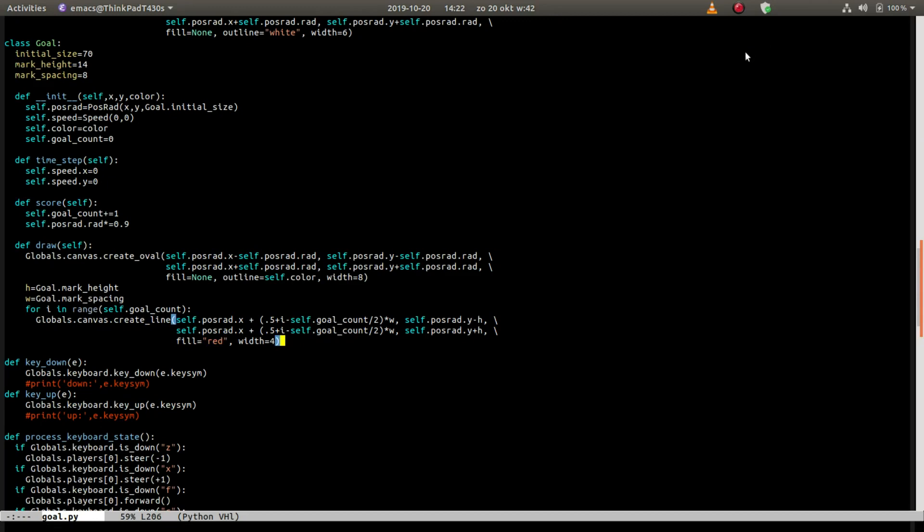But I think scoring a goal should be more spectacular, so let's add an explosion.